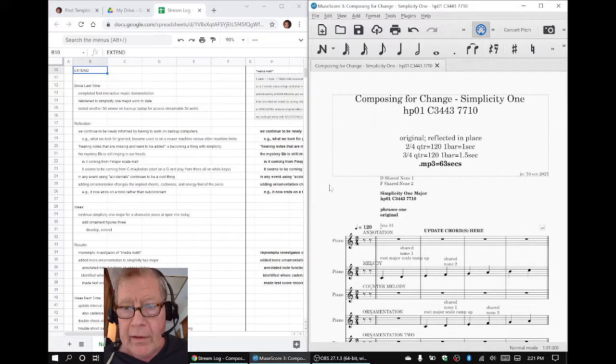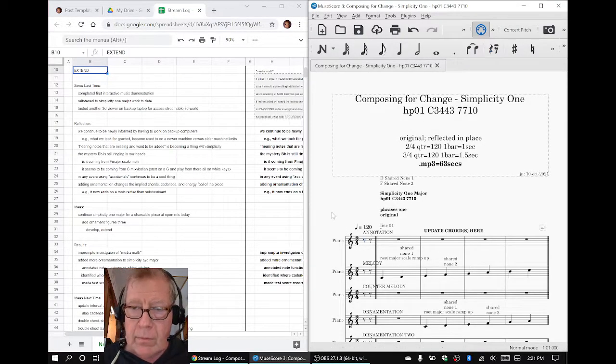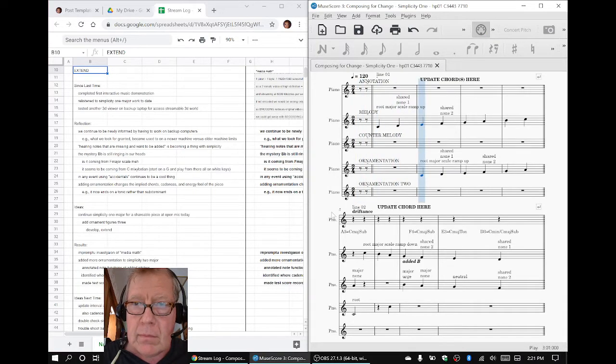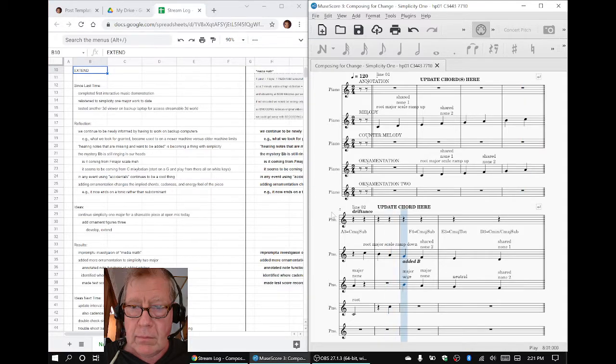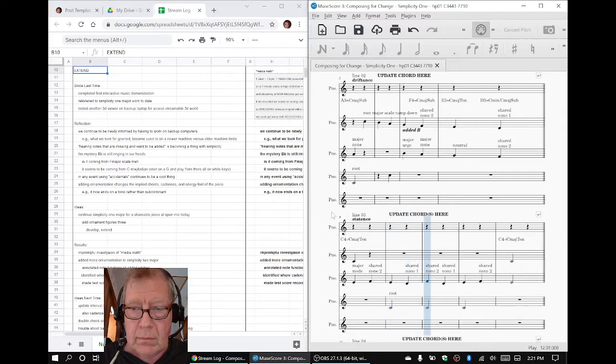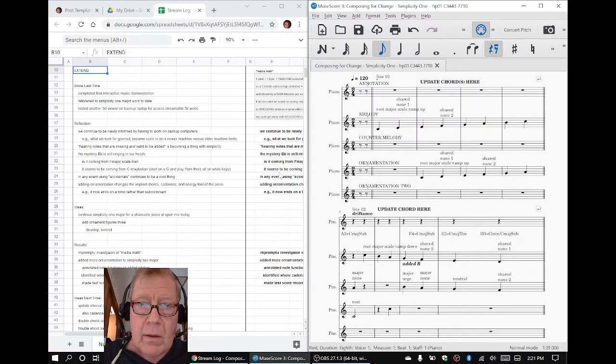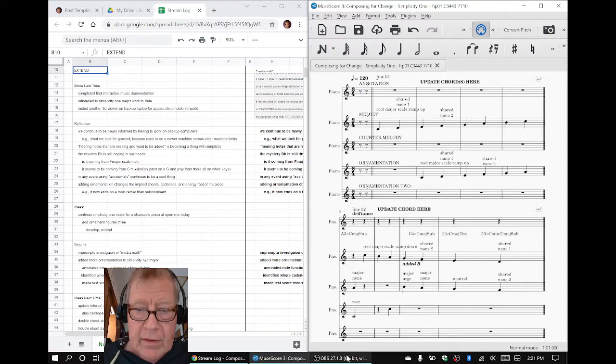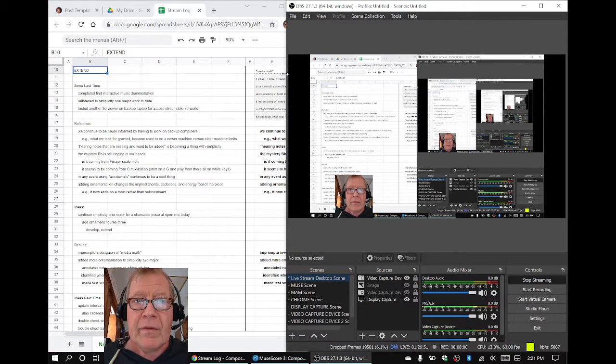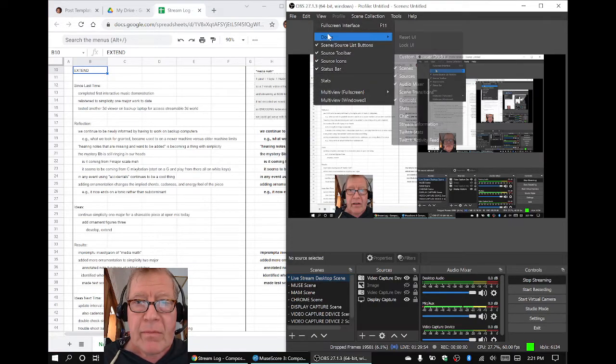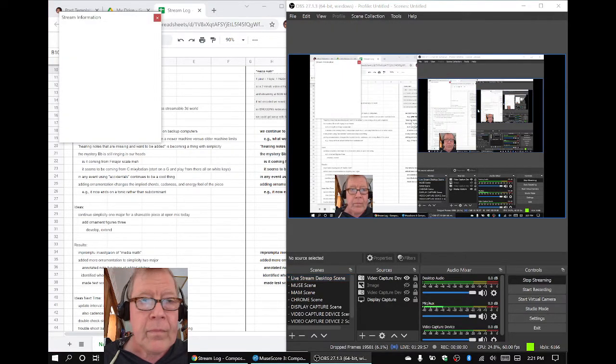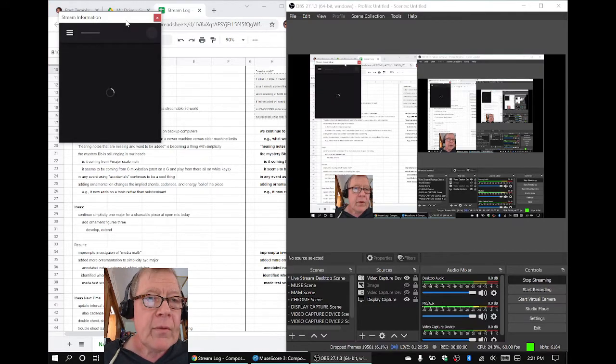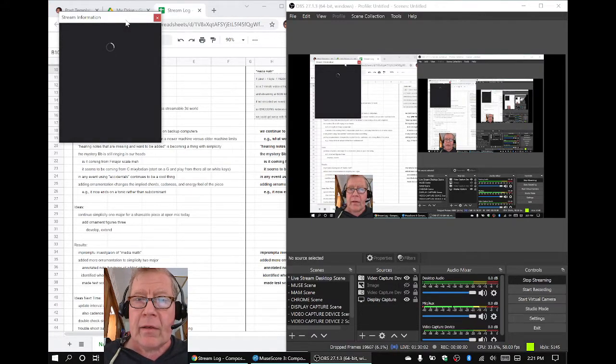Okay, let's do a recap. Here we go. Alrighty, ladies and gentlemen, this is a recap of Composing for Change Part Thirty-One: Extend.